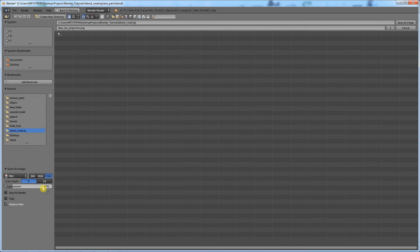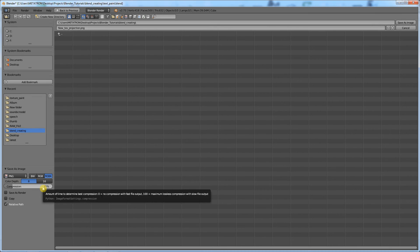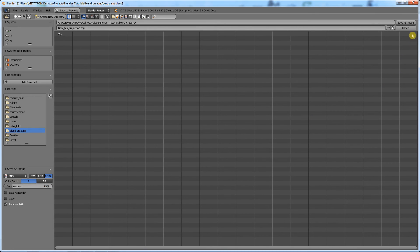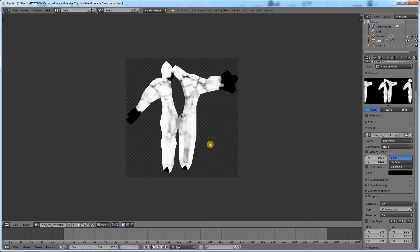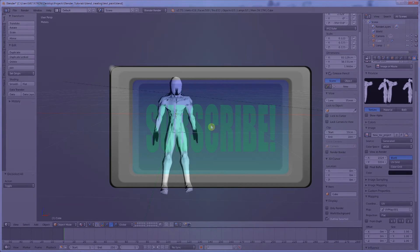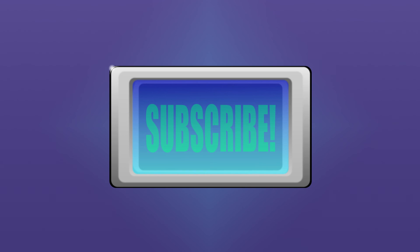Anyway, that was it. If this was helpful, leave a like. I do tutorials everyday. Subscribe.